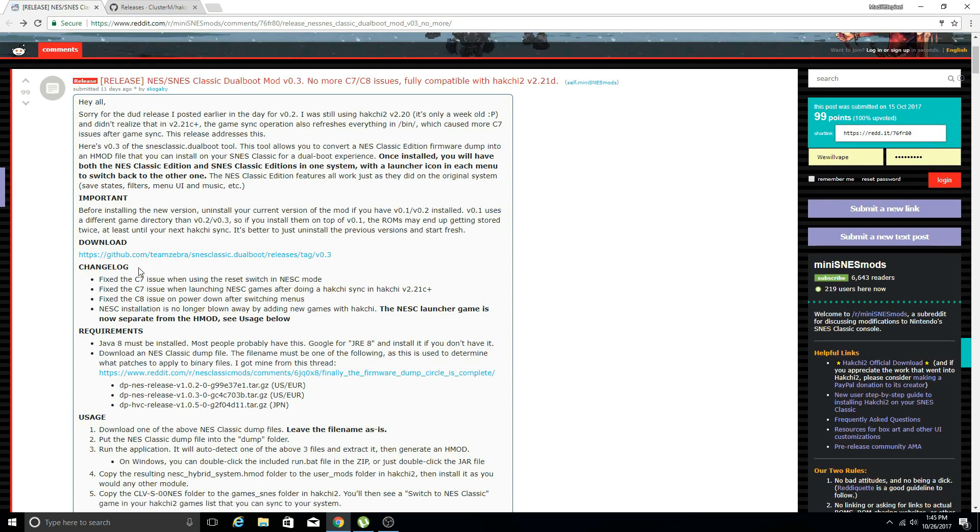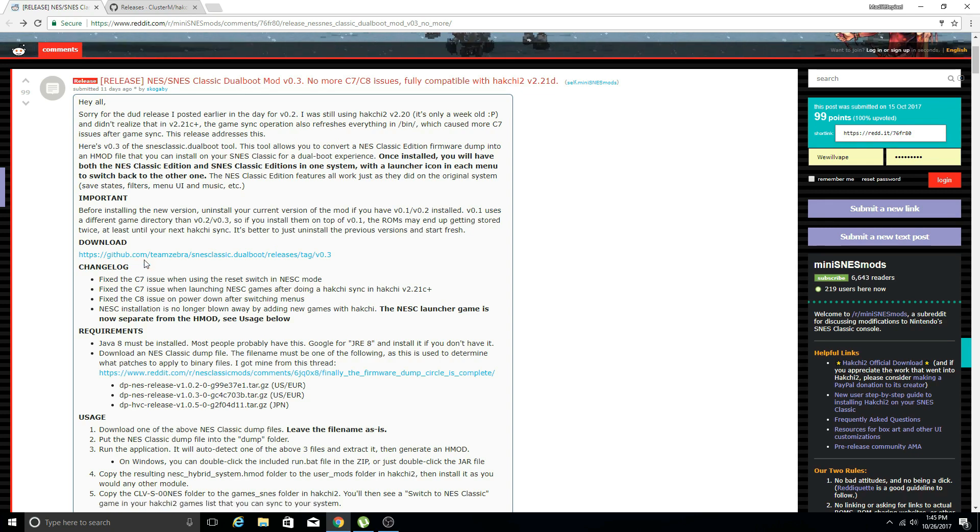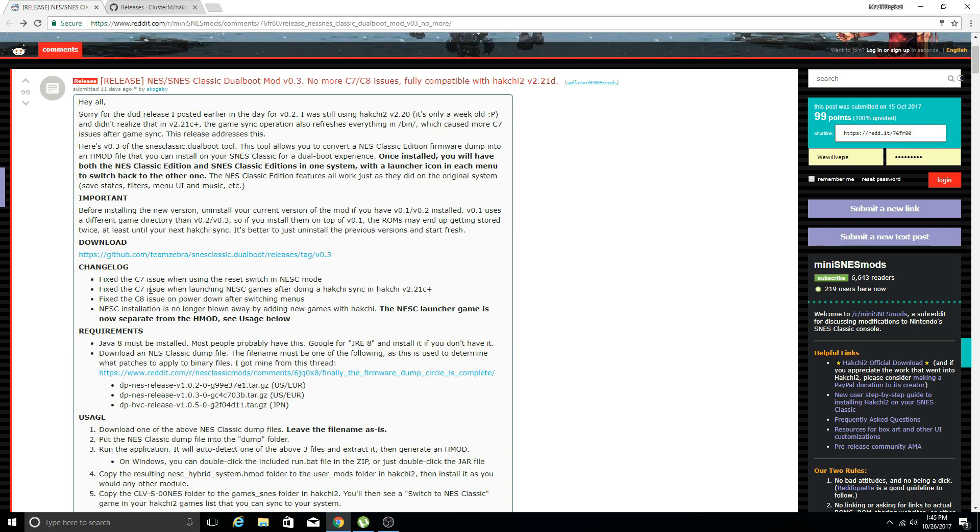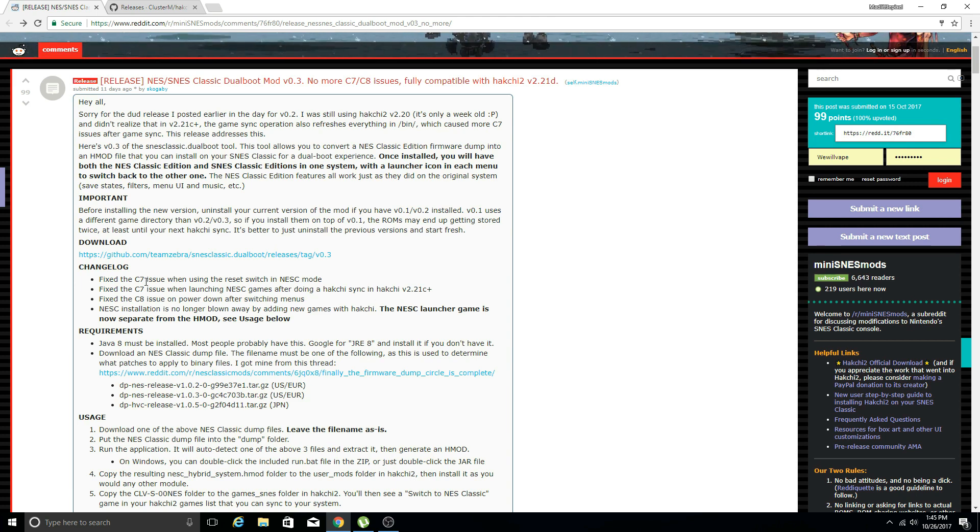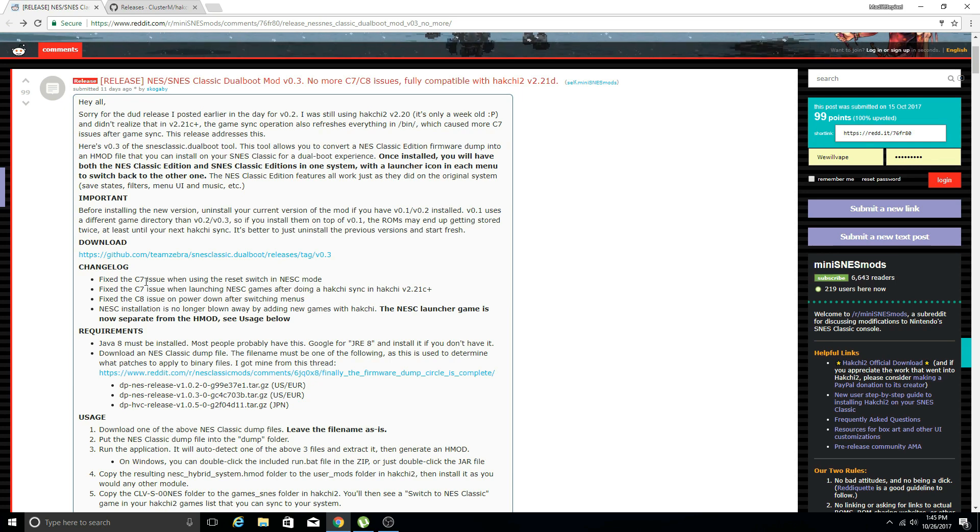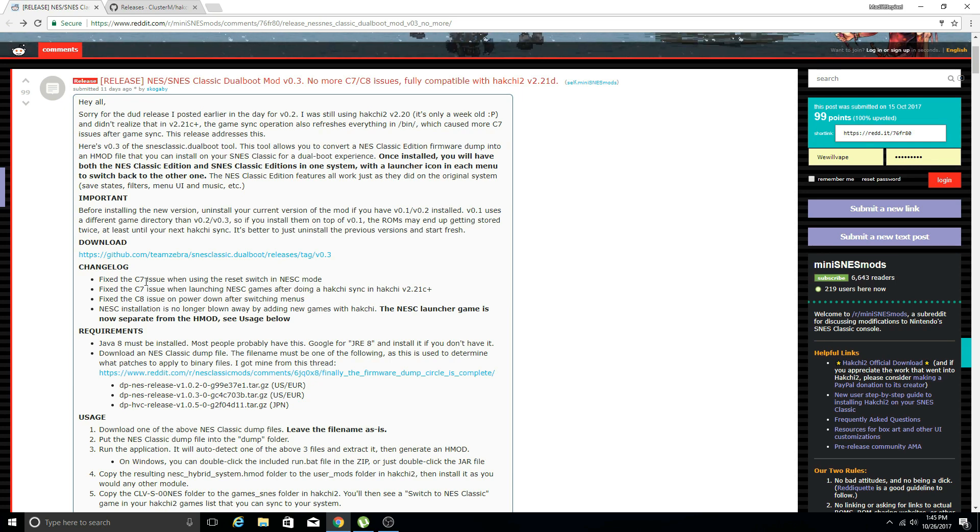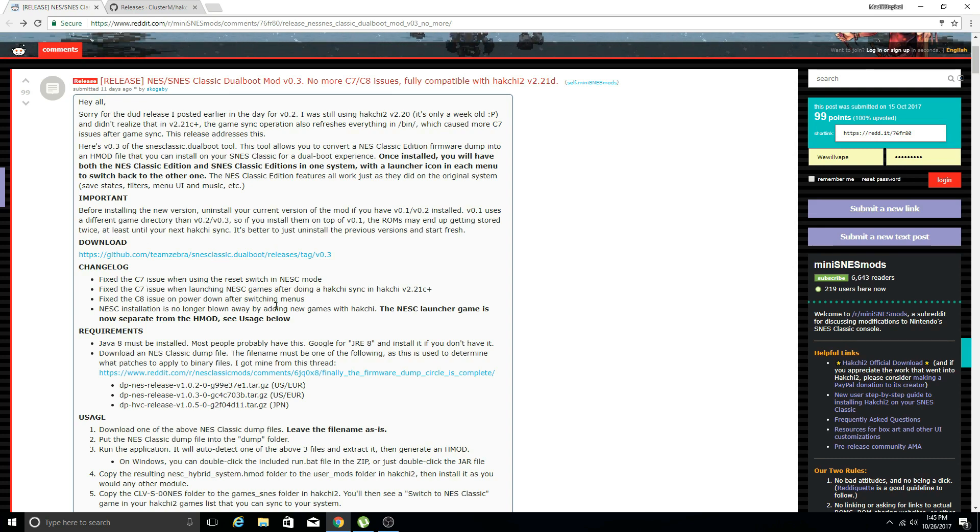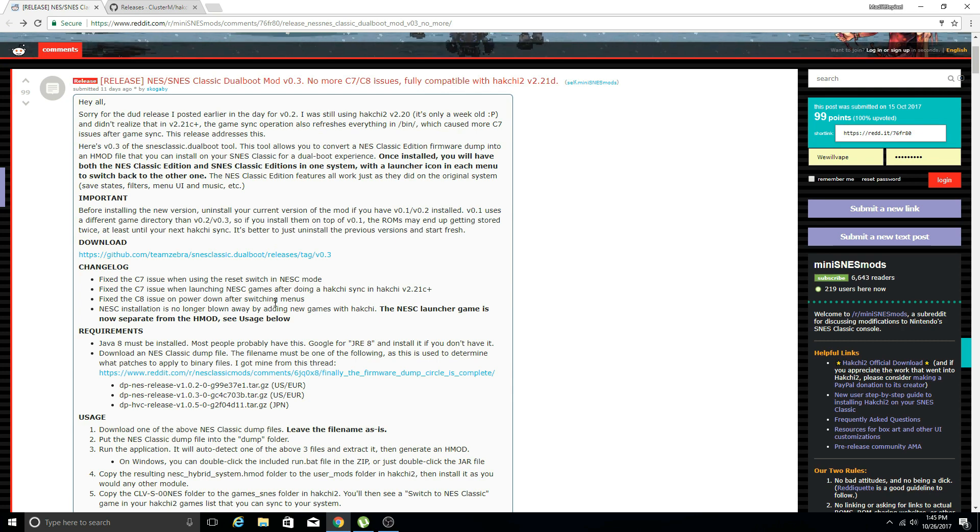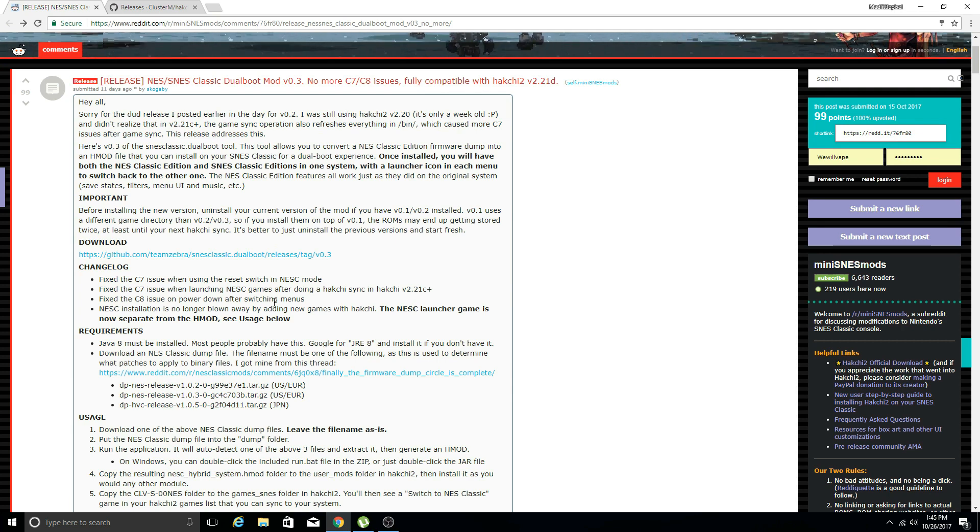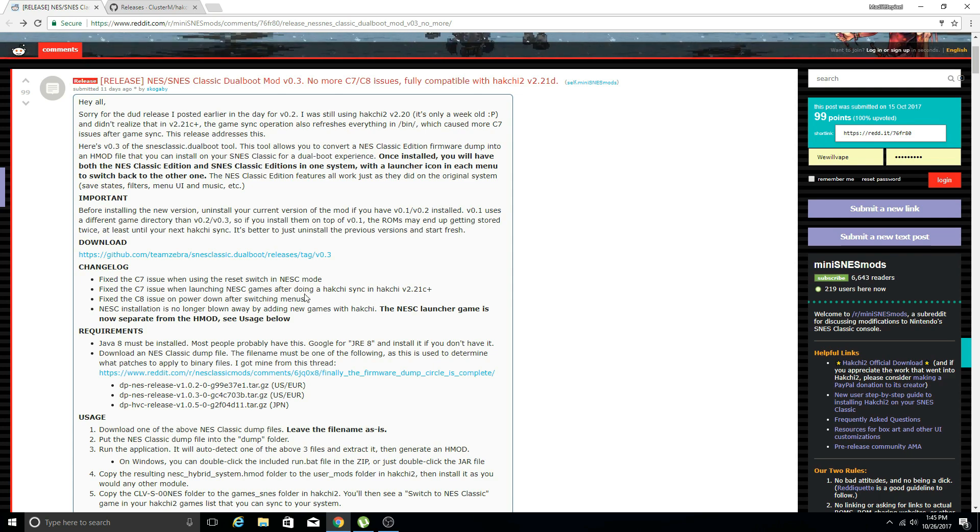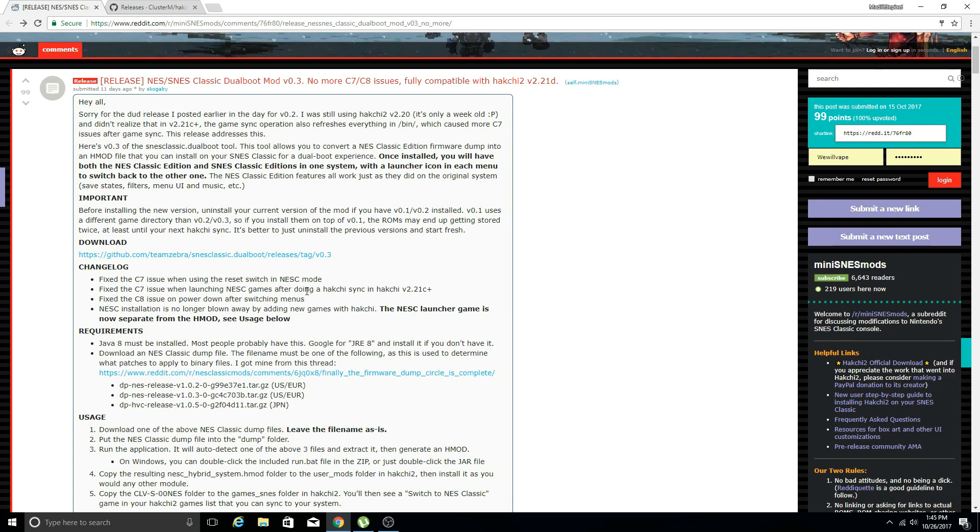The cool thing with this is it fixes all those errors you would get, the C7 and C8, and it also fixes another big one. Once you went into Hack Chi and added Super Nintendo games or synchronized, you would lose your dual boot and have to re-add that mod every single time. With this version you don't have to worry about that, your dual boot stays on there no matter if you re-synchronize or add games.